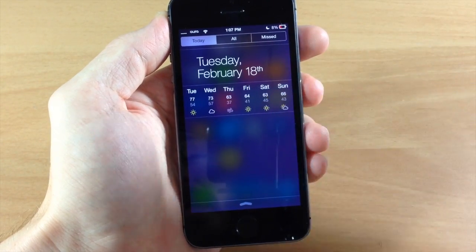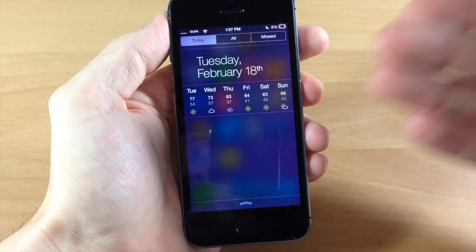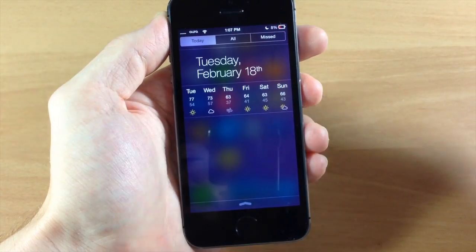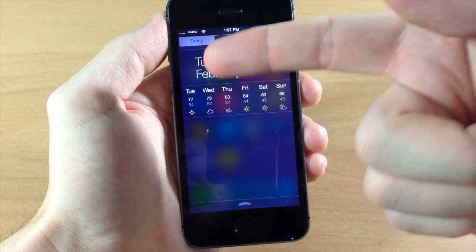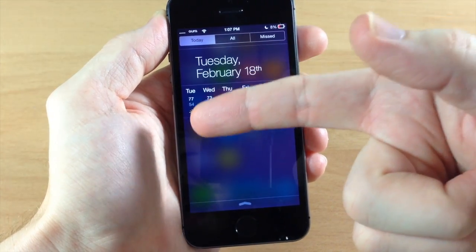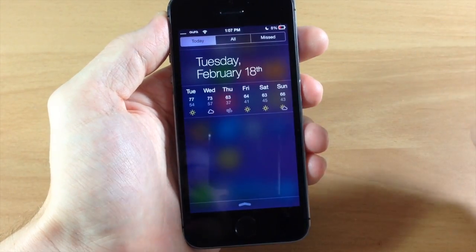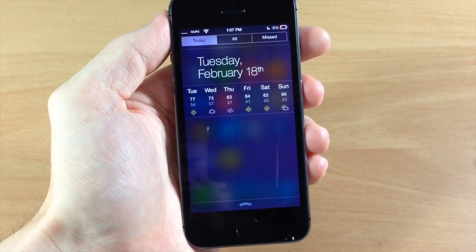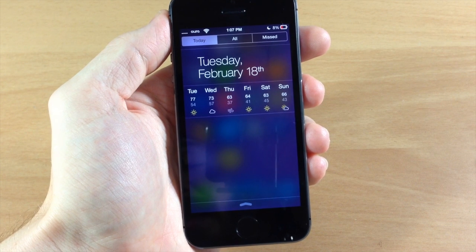And you can also tap it one more time for a five day forecast. It's really as simple as that. It's going to give you the day, the high and the low and the expected weather on that day for the next five days.